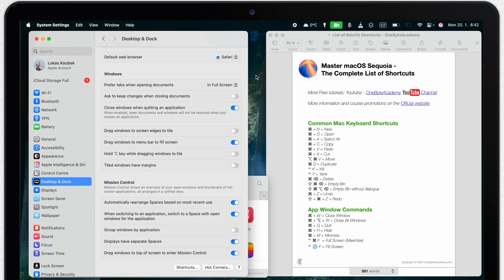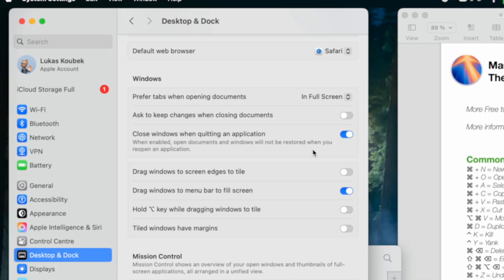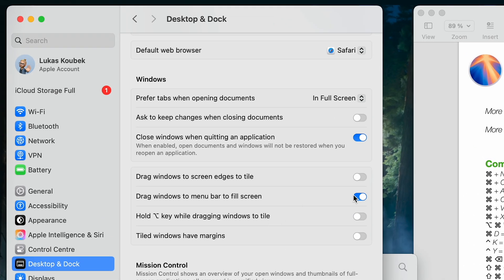You can find them both on the desktop and dock tab in system settings. Here the last option is about Mission Control which I'm keeping active. But I like to toggle off all of the dragging tiling options. Why?